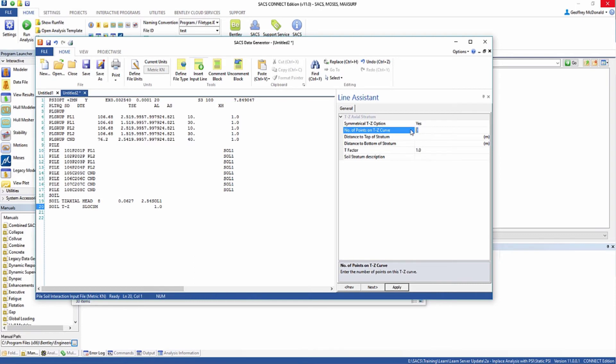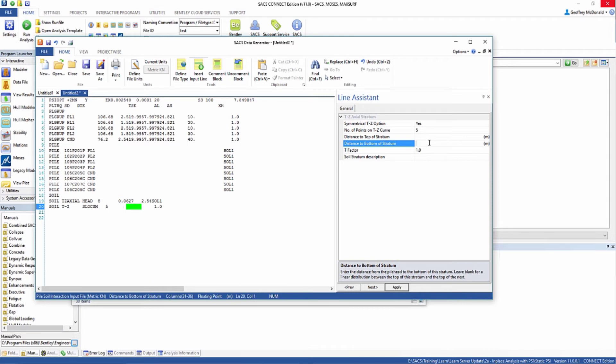We're going to define how many points there are on this stratum and define the distance to the top of the stratum. We're going to leave the distance to the bottom of the stratum blank. This means there will be a linear distribution between the top of the stratum and the top of the next stratum so we get a continuous change in the soil stiffness.